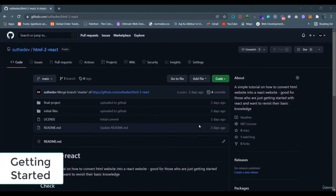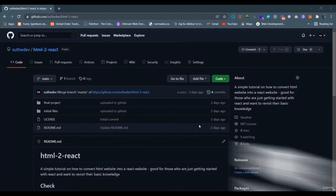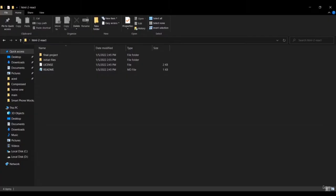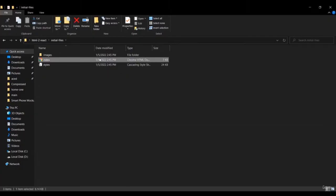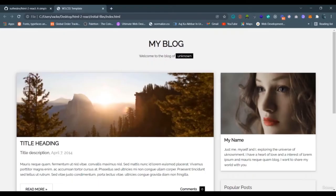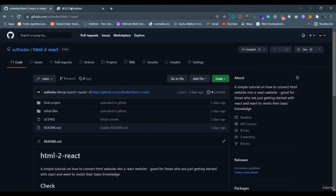In this video we're going to see how we can convert an HTML website to a React website. This is a very simple website — just a basic conversion of code from HTML to React. We'll be going through a few basic things during this tutorial, and I will keep the errors in this video — I'll show you the warnings and errors we get while converting.